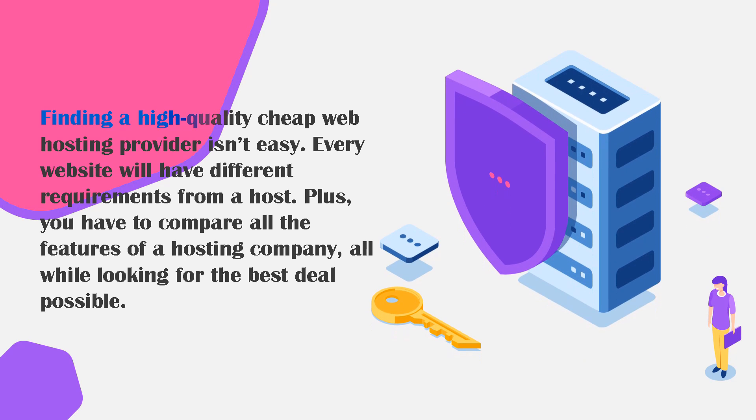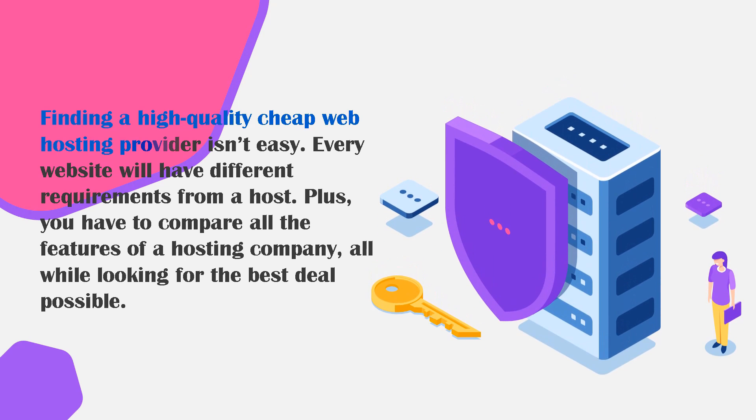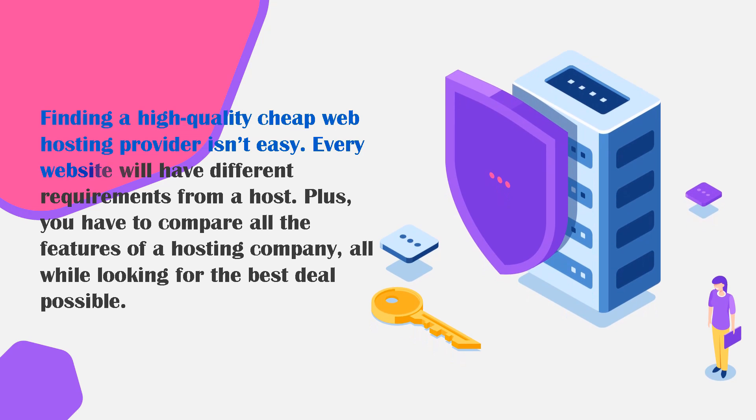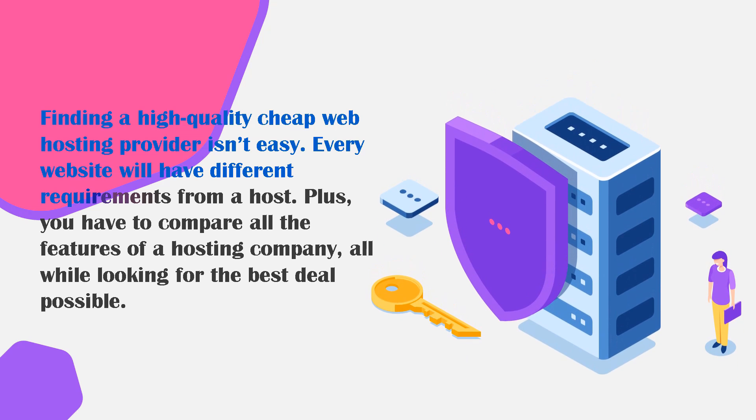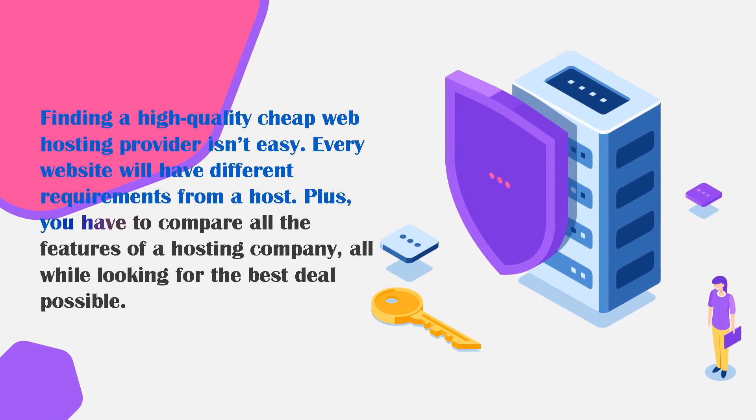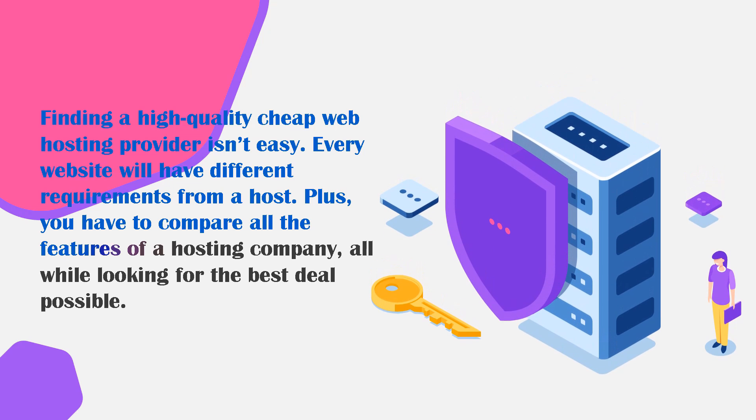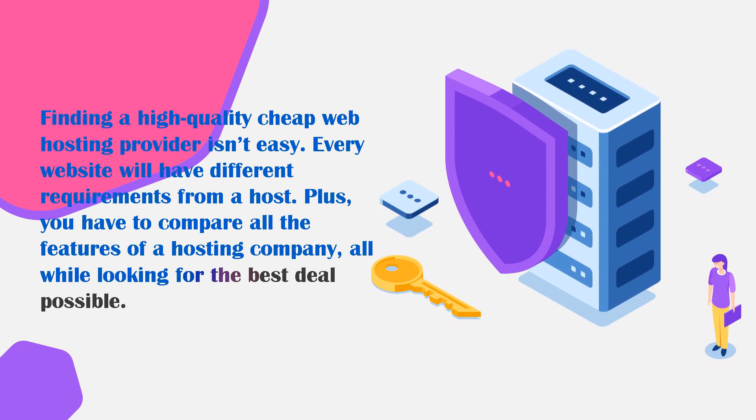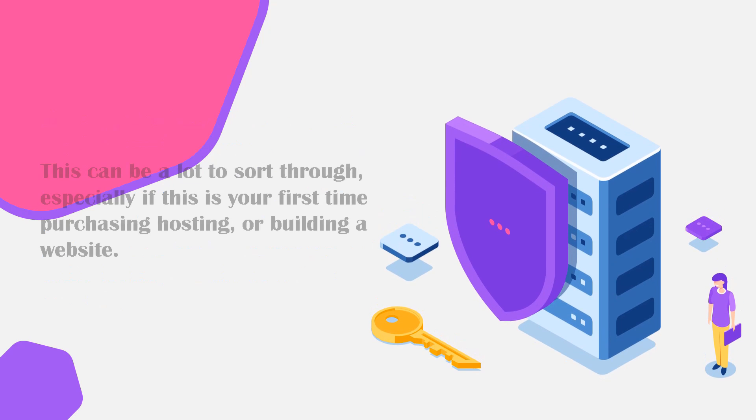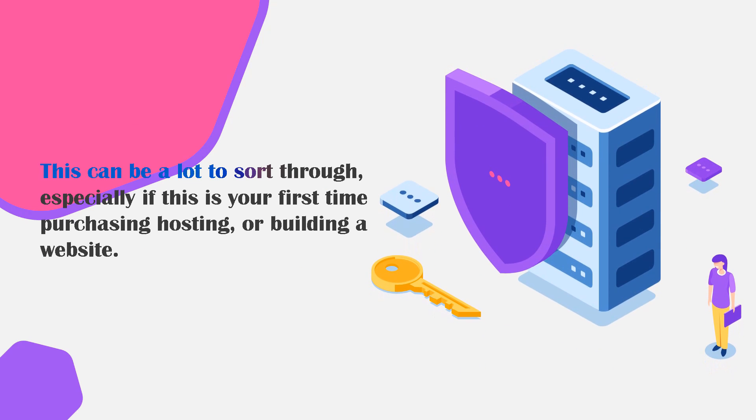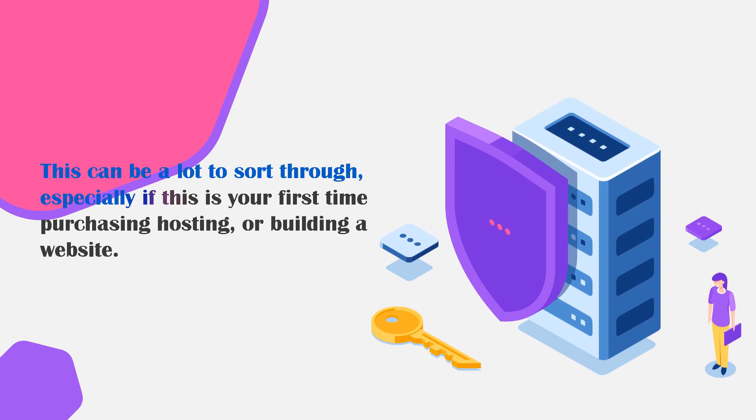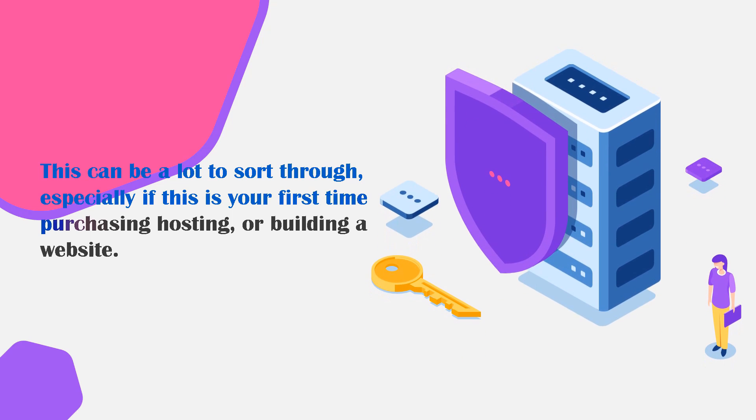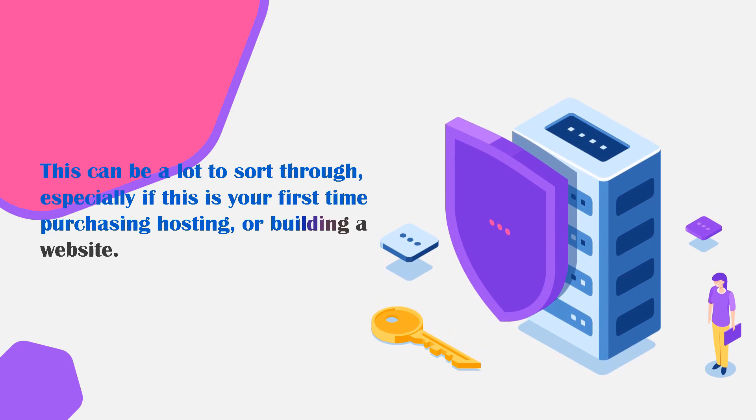Finding a high quality cheap web hosting provider isn't easy. Every website will have different requirements from a host. Plus you have to compare all the features of a hosting company while looking for the best deal possible. This can be a lot to sort through. It can be stressful, especially if this is your first time purchasing hosting or building a website.